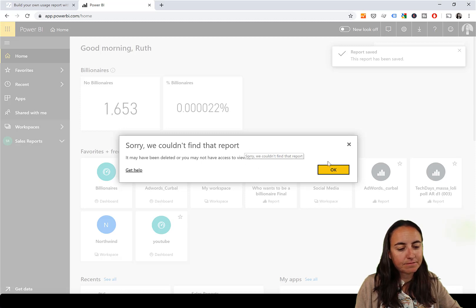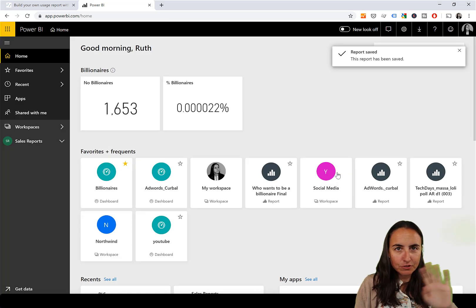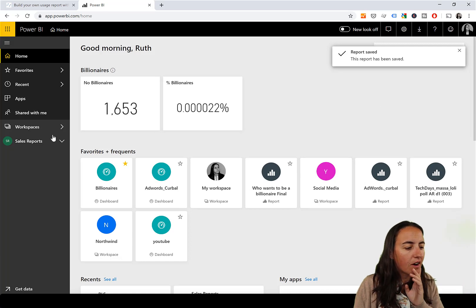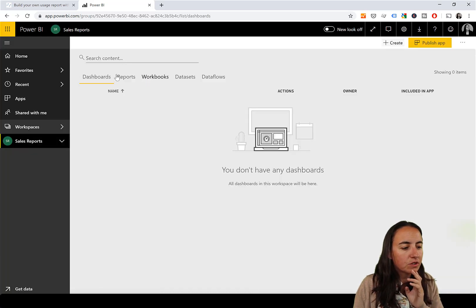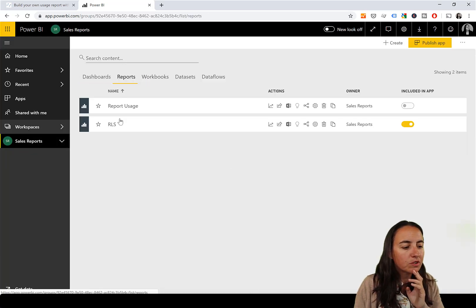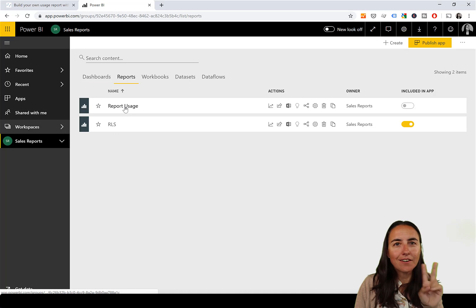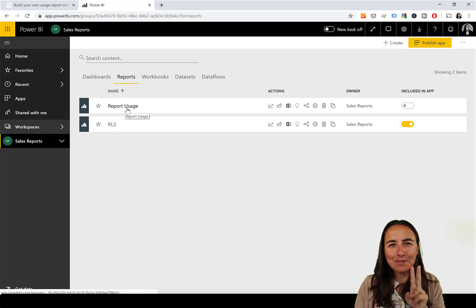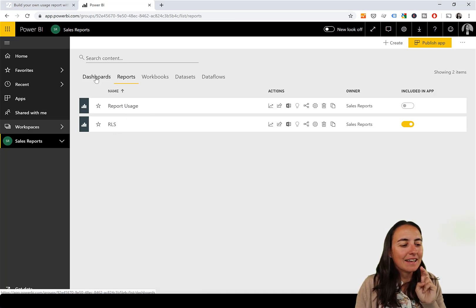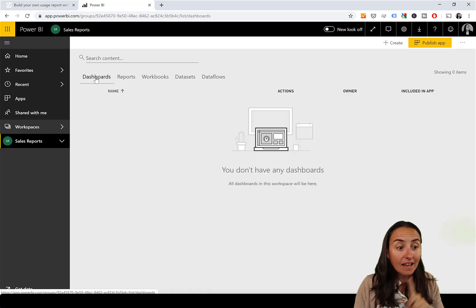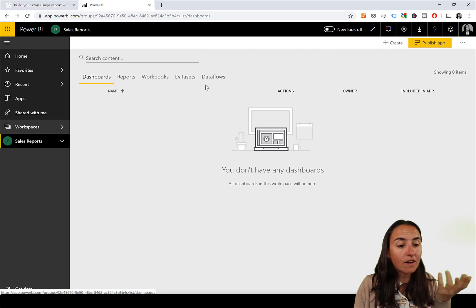Just ignore the error. If we go back to the reports, you'll find there are now two reports in there.